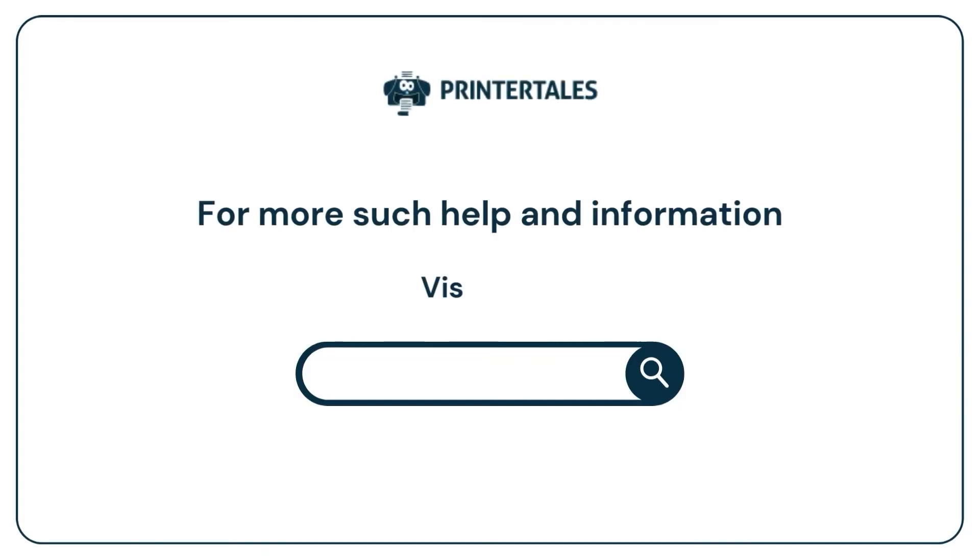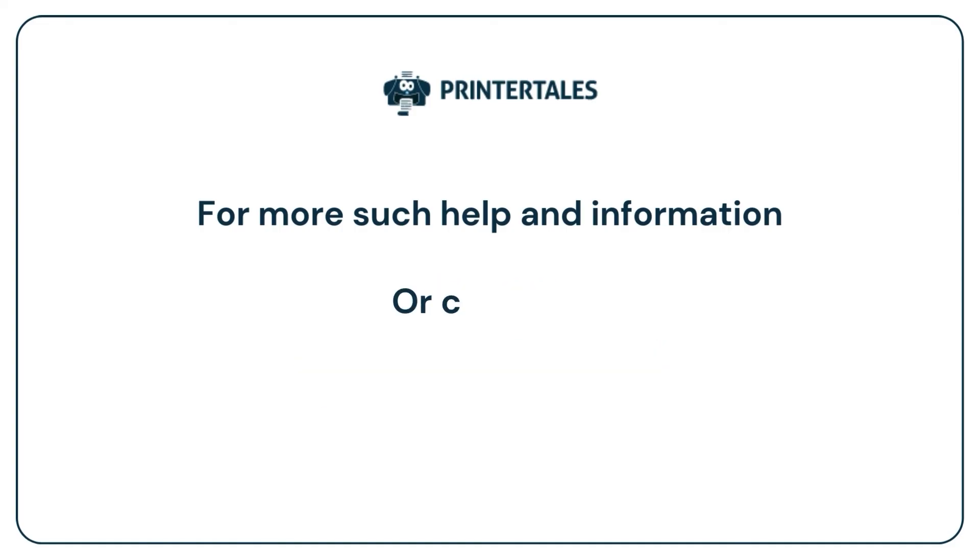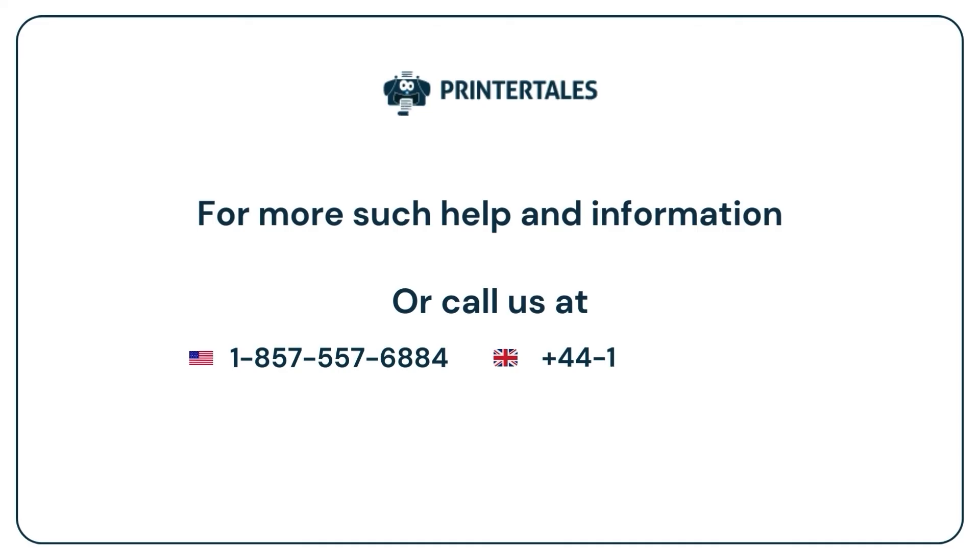For more such help and information, visit us at www.printertales.com or call us at 1-857-557-6884 or +44-161-518-4781. Thank you.